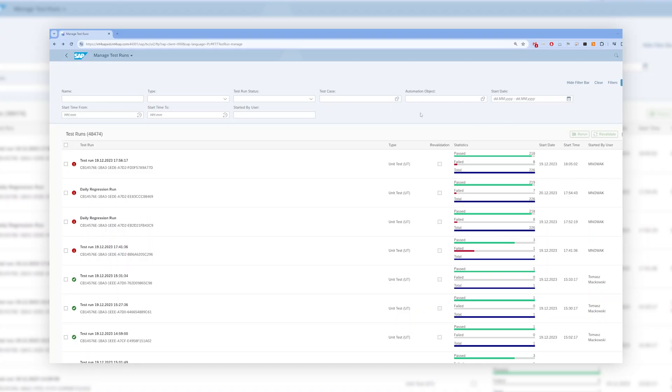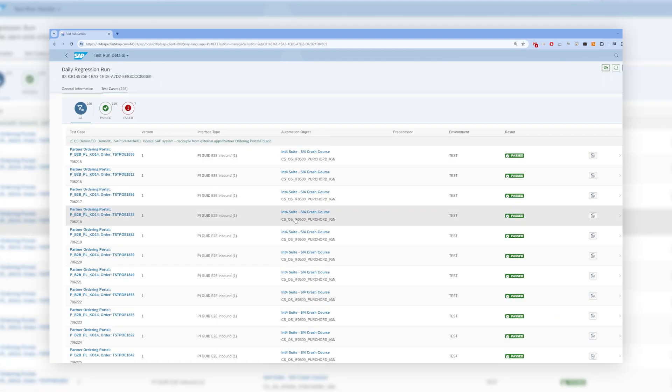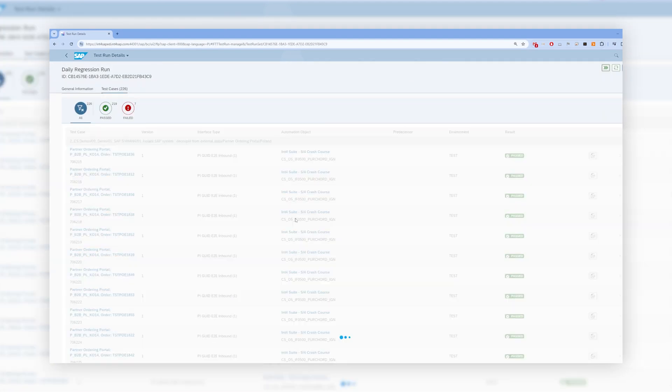With the automatic validation in the INT4Suite, you can see validation of all the fields at the first glance, and you can test hundreds of messages and documents within a minute.